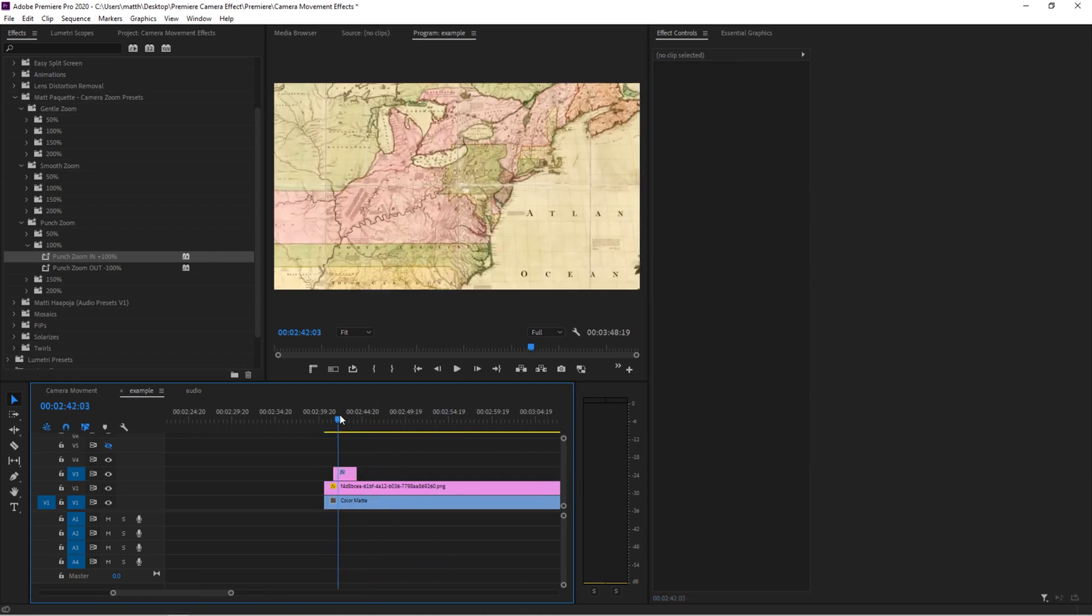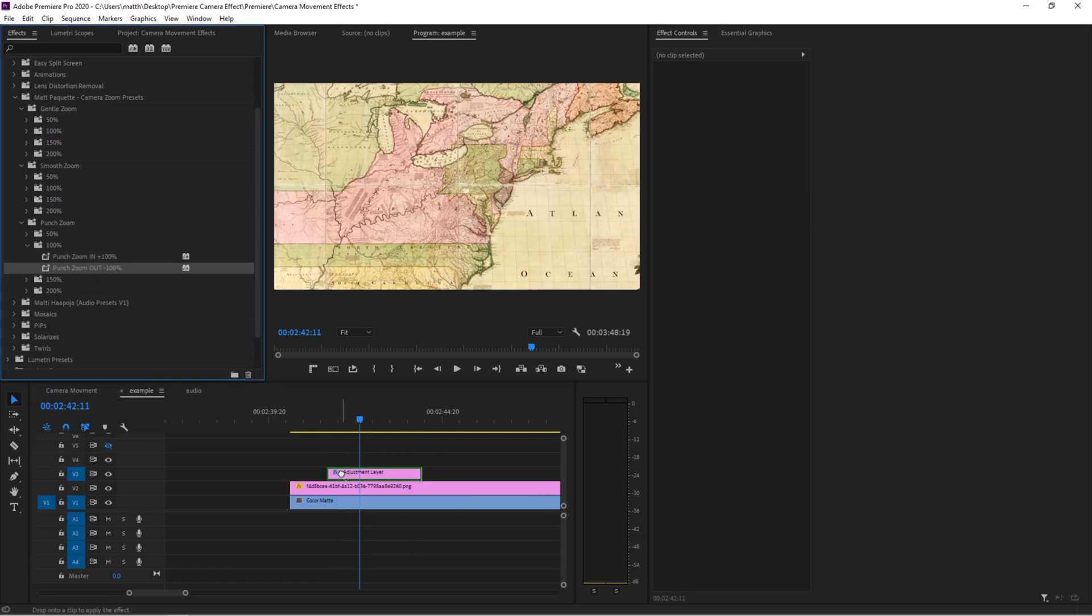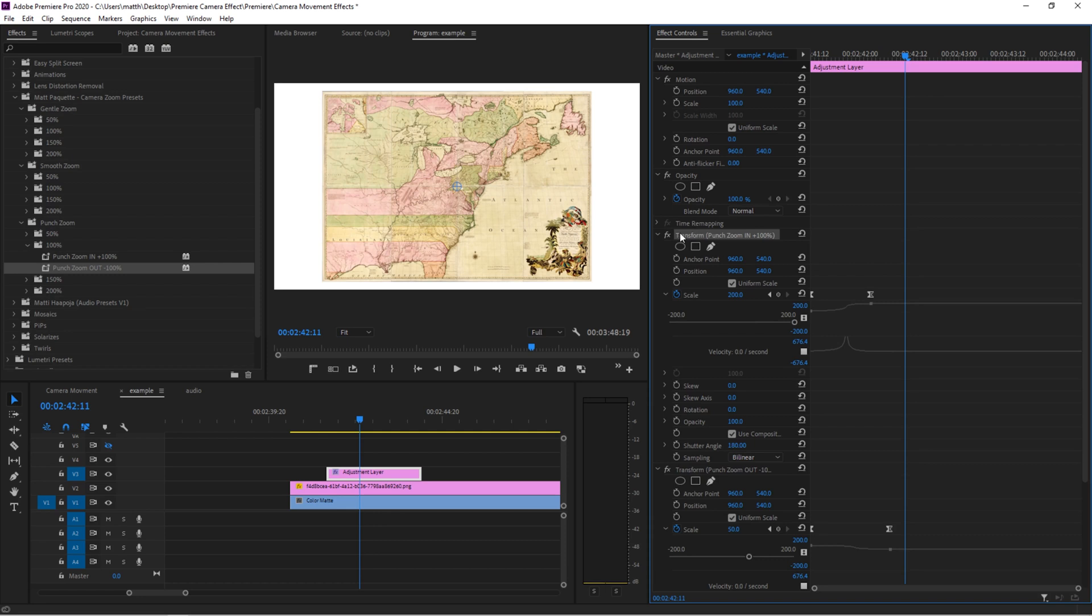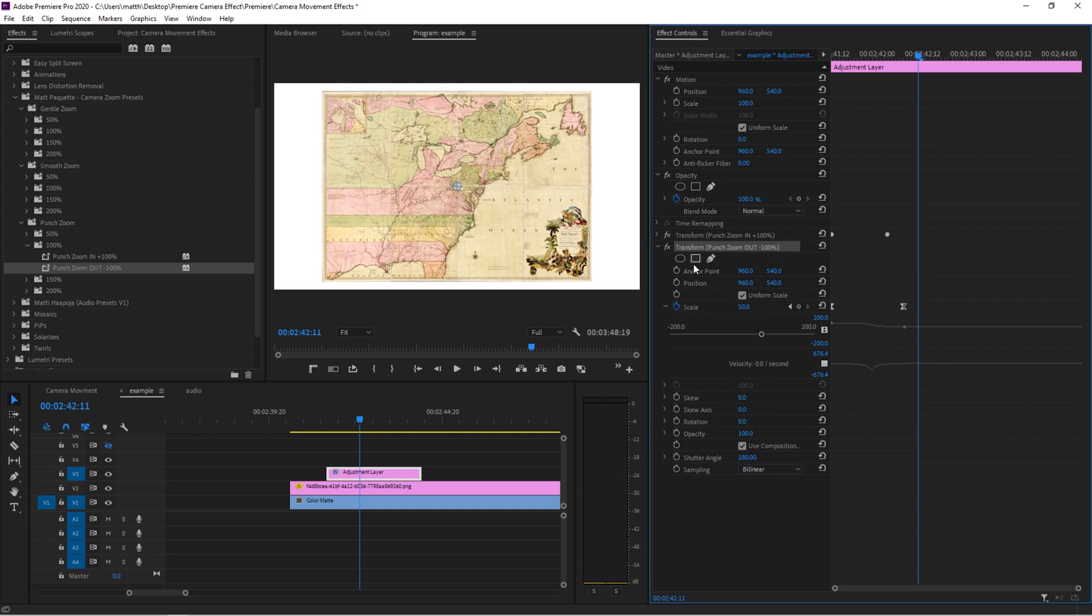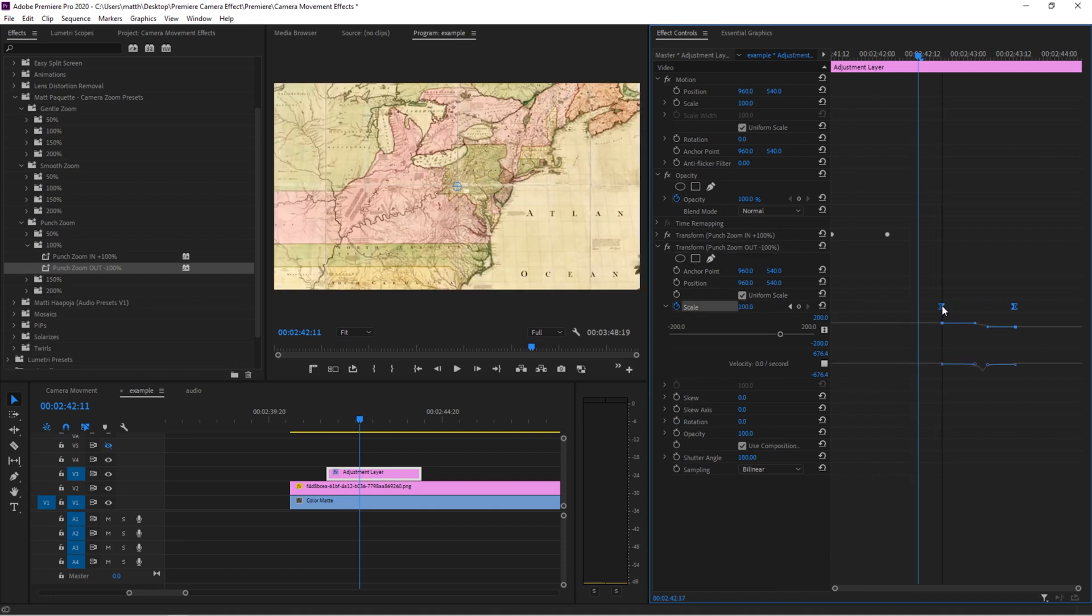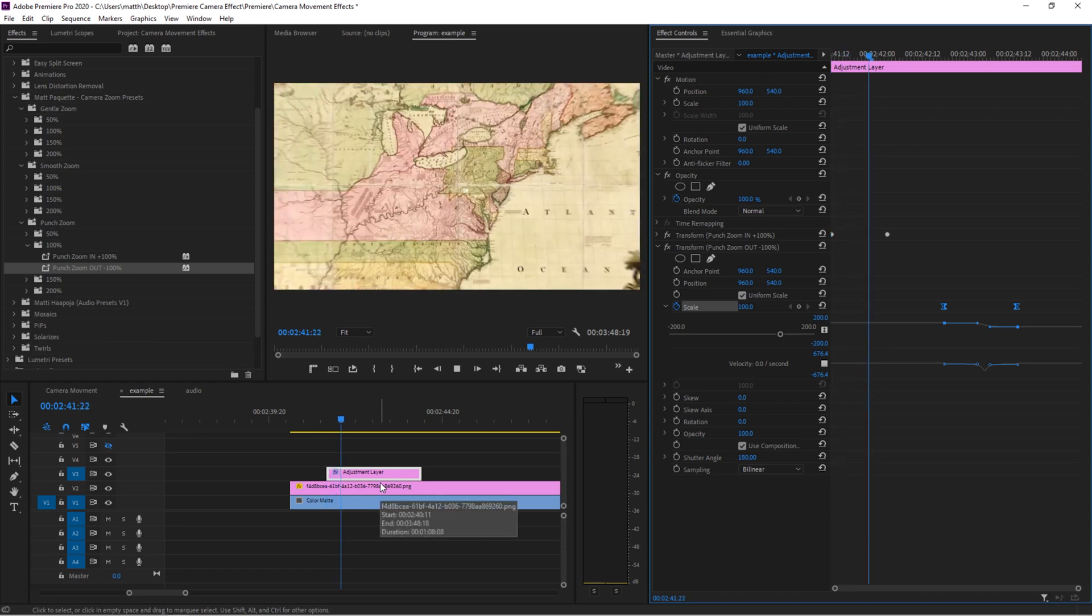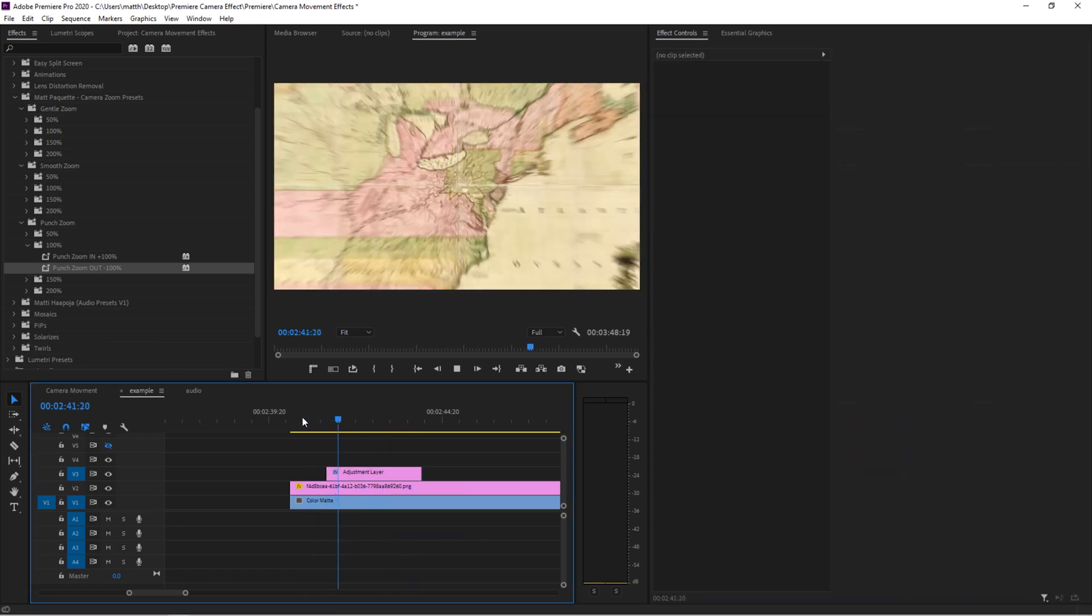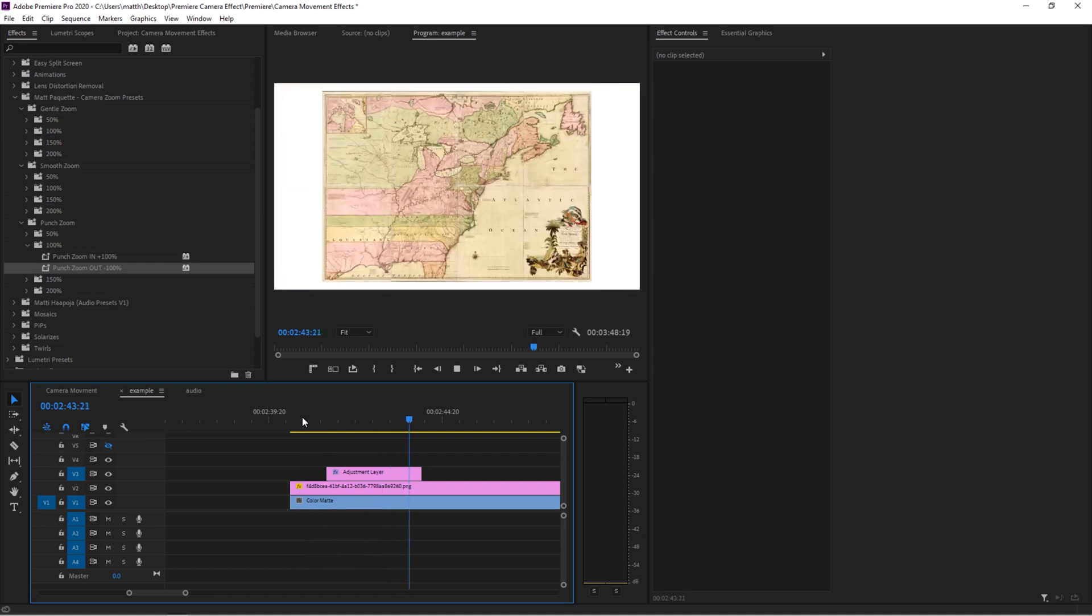But maybe you want to zoom back out. What you would do is you take the minus 100, apply it to your adjustment layer. Now let's take a look at our effects. Now let's minimize this transform. And then we can go to the next one that says zoom out. And what we want to do is go to scale, move these to where we want the zoom out to happen. So now we have this. So that's if you want to zoom in and then also zoom out.